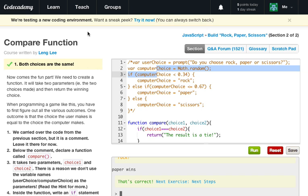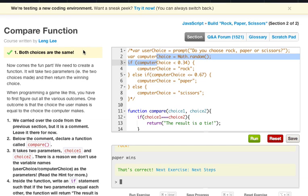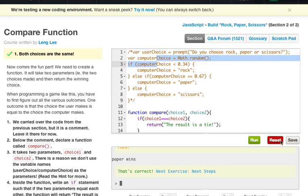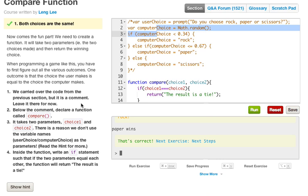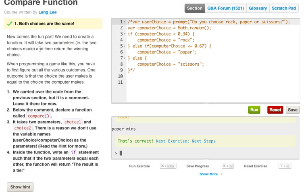Continuing where we left off, we are still on the path to create our rock paper scissors game. We're on the next set of exercises. I got pretty far in the last video before realizing I couldn't upload it, so I'm making another video. Let me go ahead and reset this editor and get started.